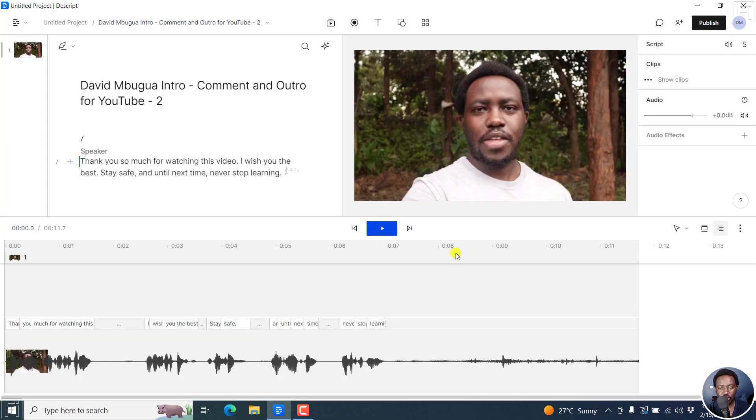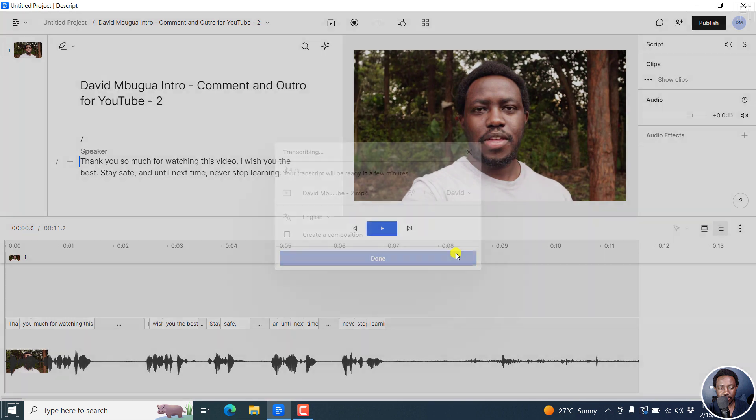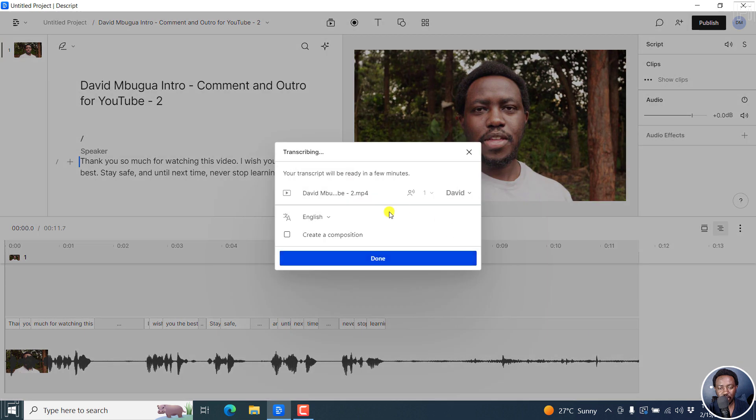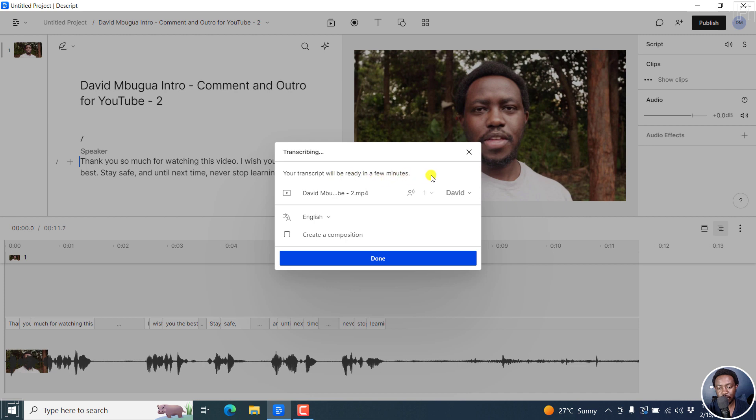Everything is going to happen in the background. Probably seems like nothing is happening. It's transcribing. So your transcript will be ready in a few minutes. And then you'll need to add the speaker.